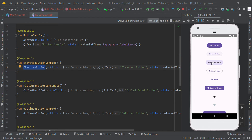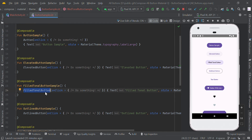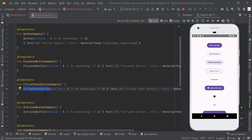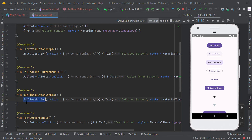FilledTonalButton has text style set to bold. To make a FilledTonalButton, just call FilledTonalButton. To create an outlined button, you can simply call OutlinedButton.